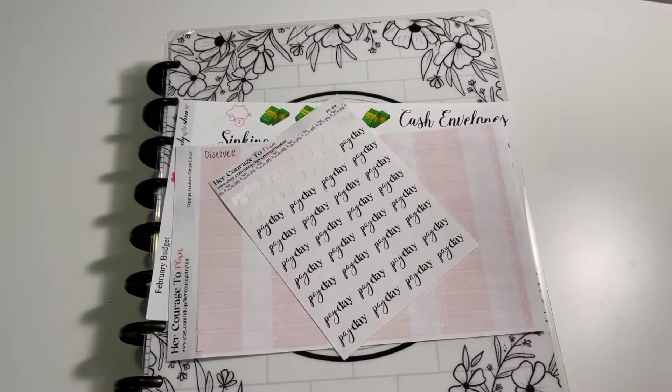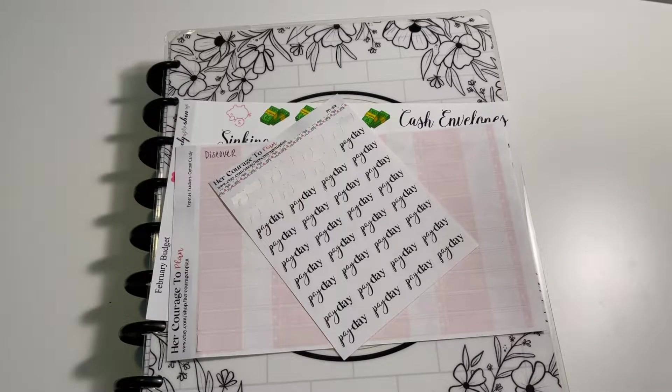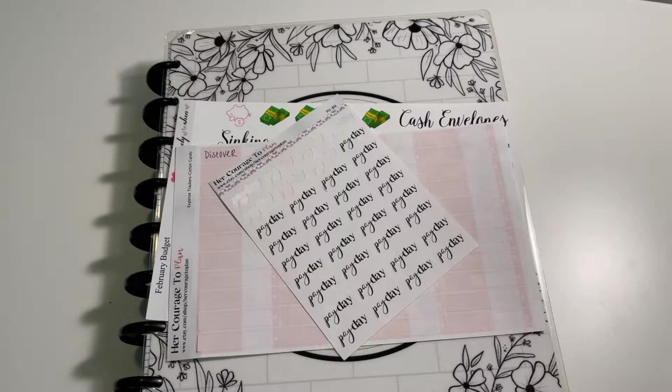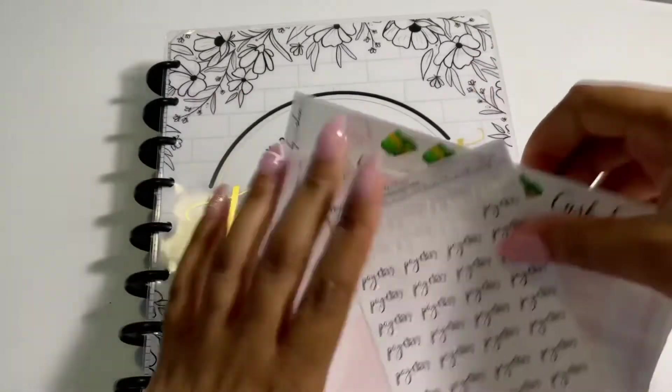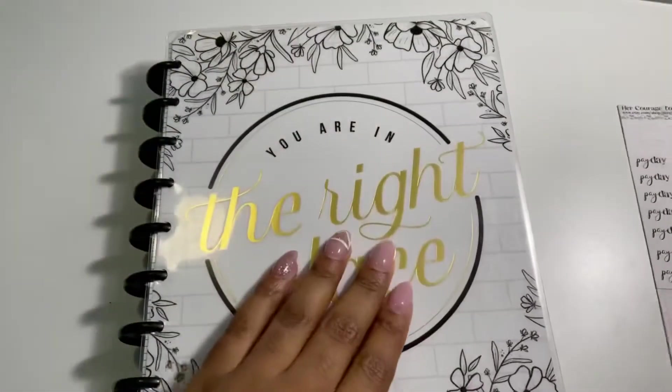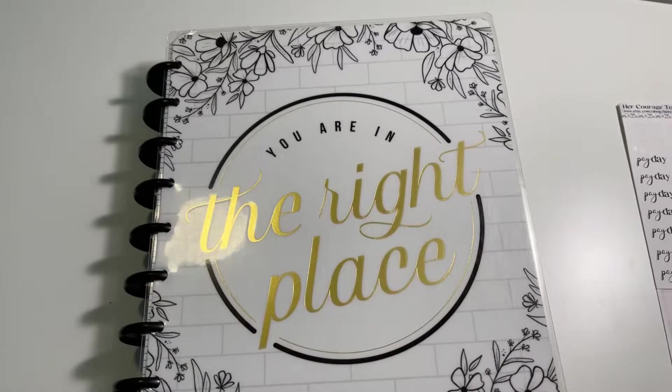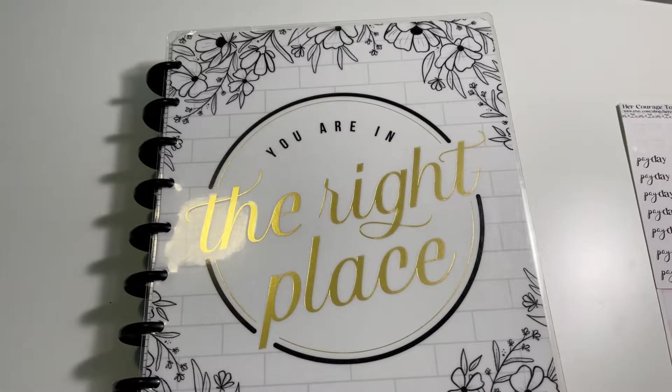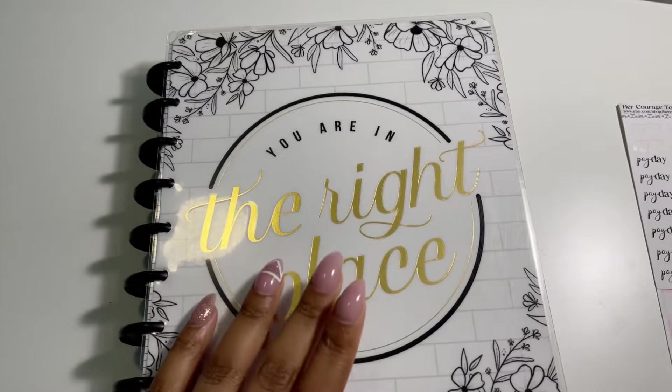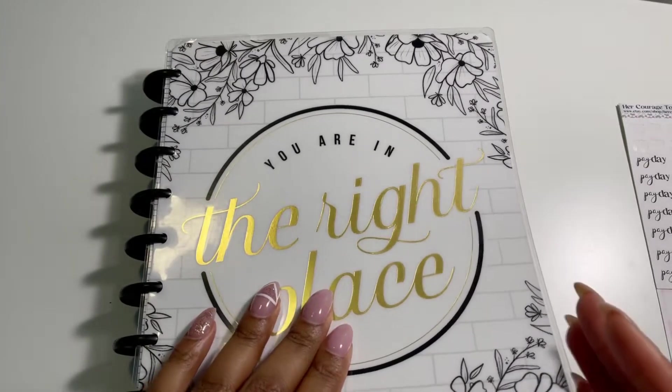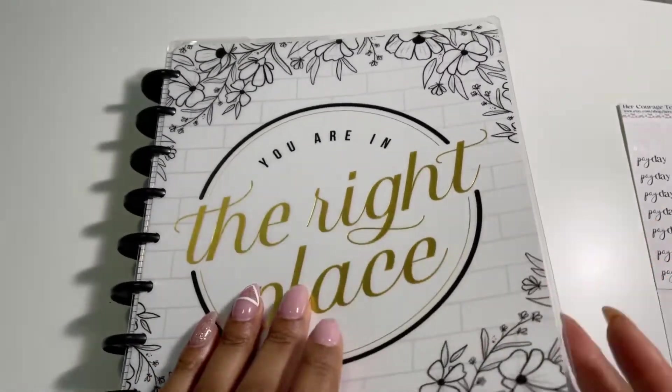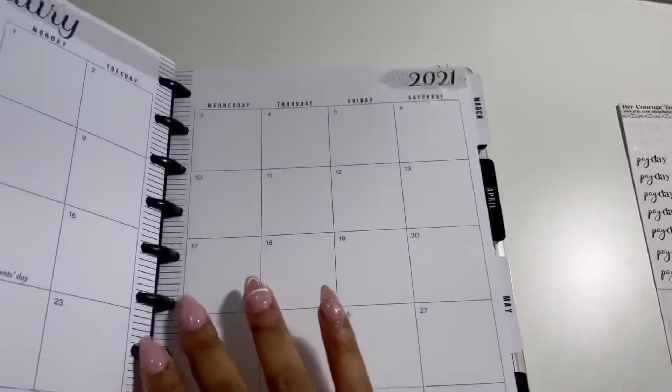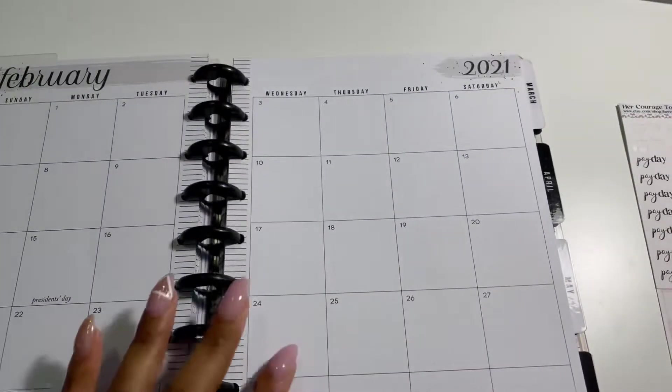Hey everyone, welcome back to my channel and welcome to February's monthly budget. I can't believe January is done and we are heading into February, whichever one, depending on when this video goes up. However, if you are new to my channel, welcome. My name is Janelle.